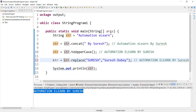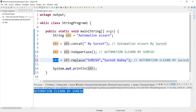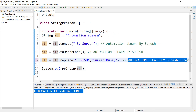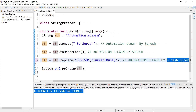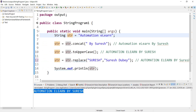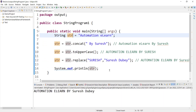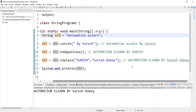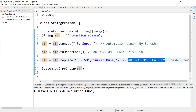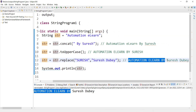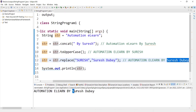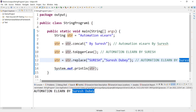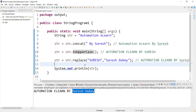If I use str equals here after performing the replace operation, it will capture the output in str. It will have a value of 'AUTOMATION ELON BY' and then 'Suresh Dube'. Let's run and see — yes, we are getting the same output: 'AUTOMATION ELON BY' all in caps and then 'Suresh Dube'. That's all I had for today.